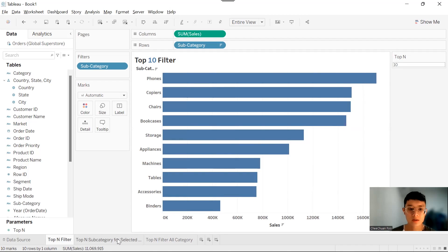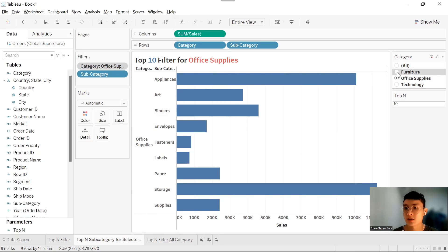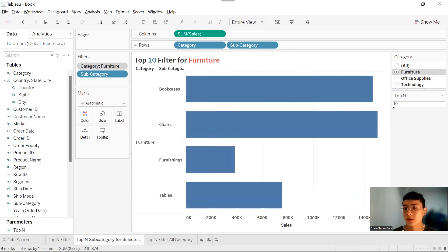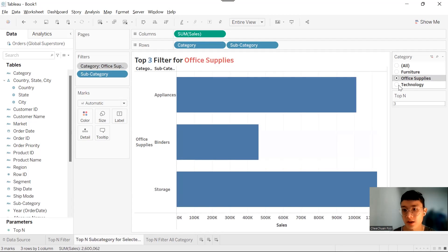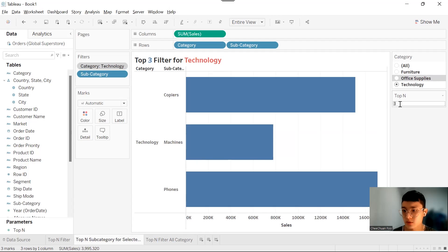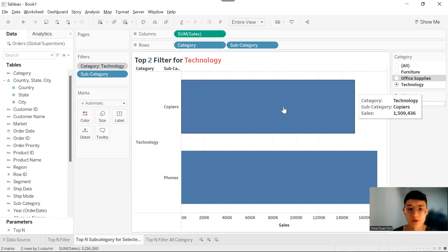The next one is going to be a top-N filter for subcategory for a selected category. For example, I wanted to show the top three subcategories within the Furniture category, Office Supplies, and Technology. Note the change in the chart title as I change the parameter of the top-N as well as the category filter.